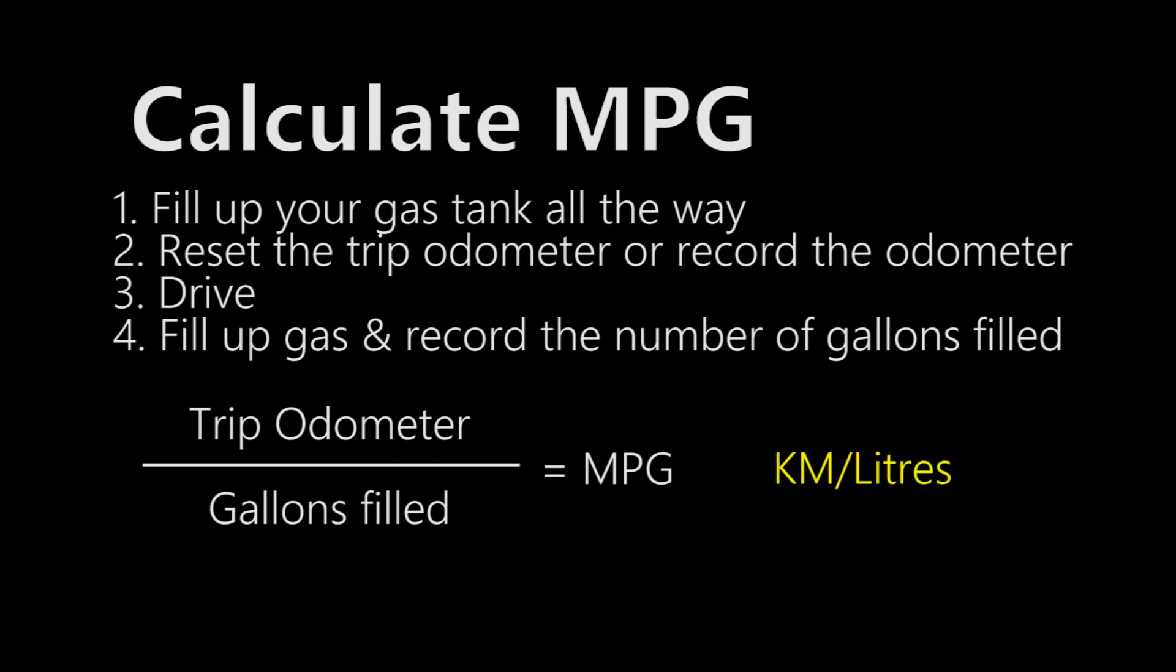For fellow Canadians or anybody using kilometers and liters, this is the same method to calculate kilometers per liter.